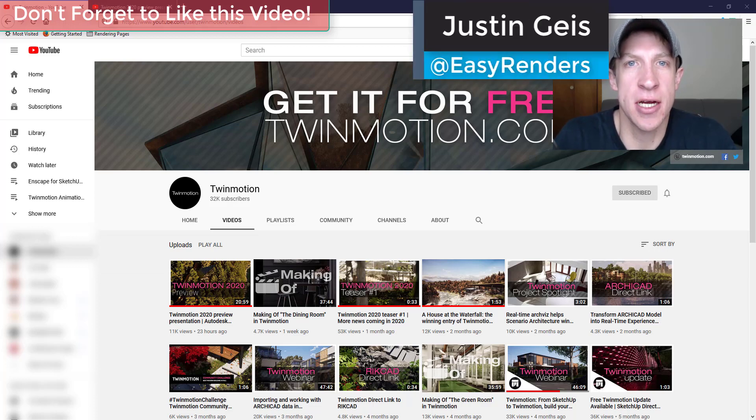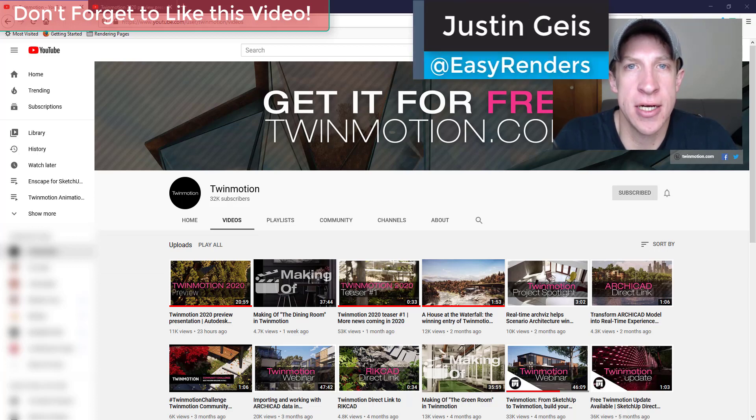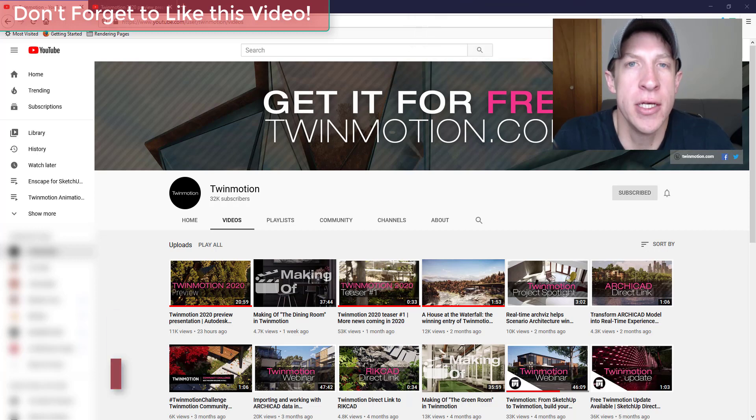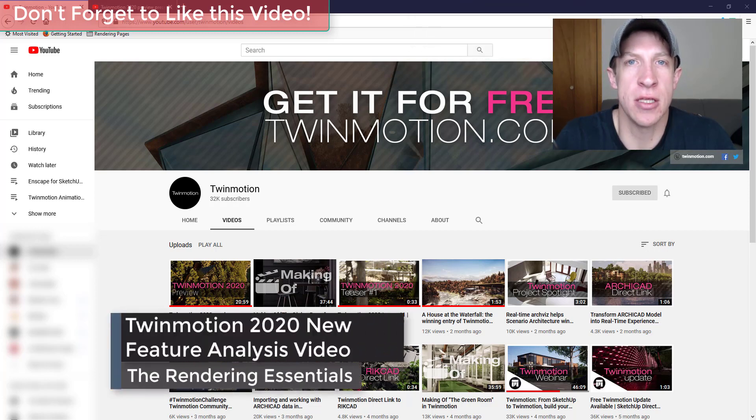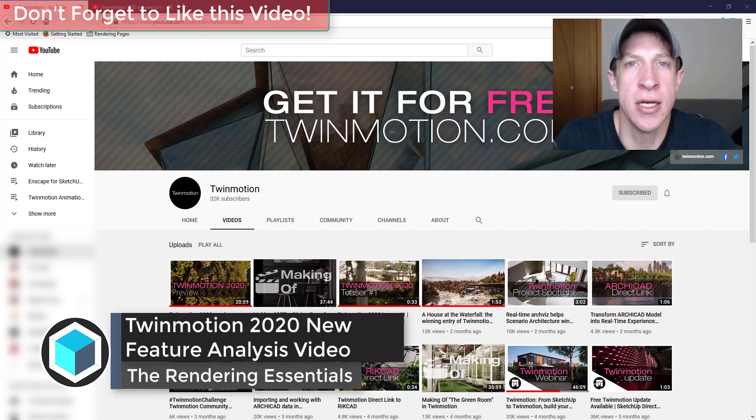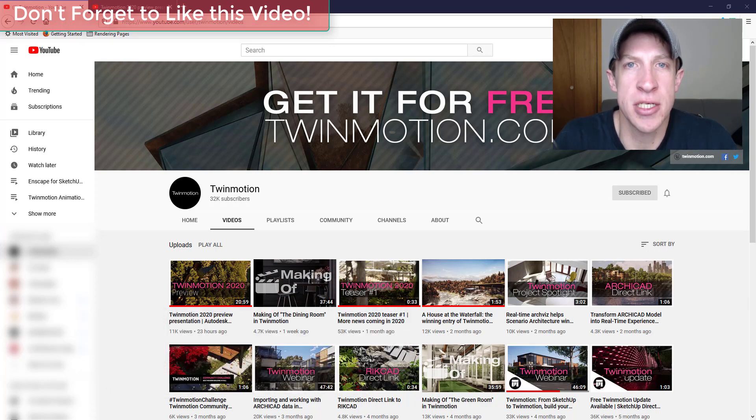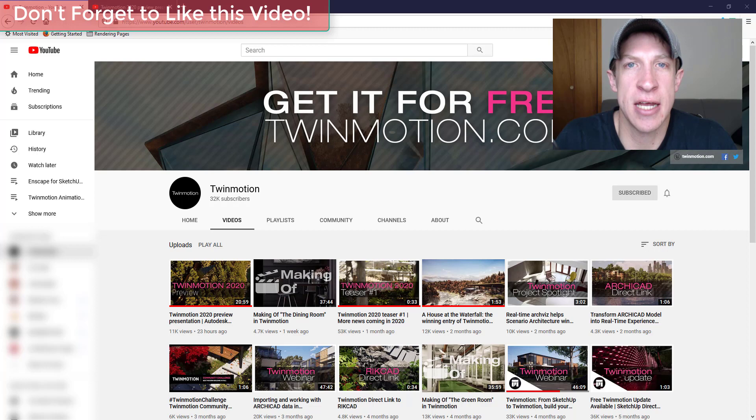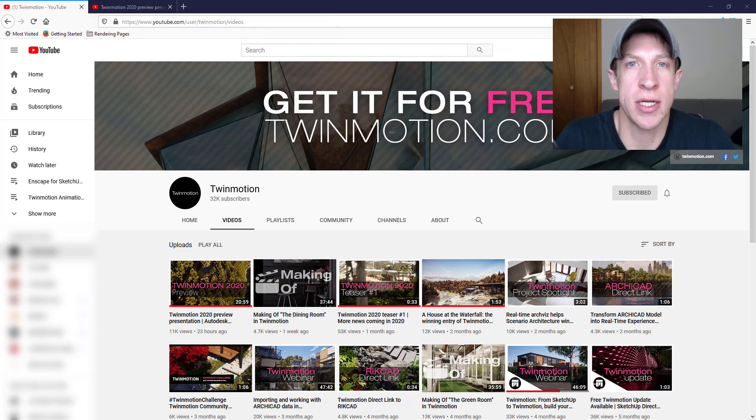What's up guys, Justin here with TheRenderingEssentials.com back with another Twinmotion video for you. So today's video is a little bit different.